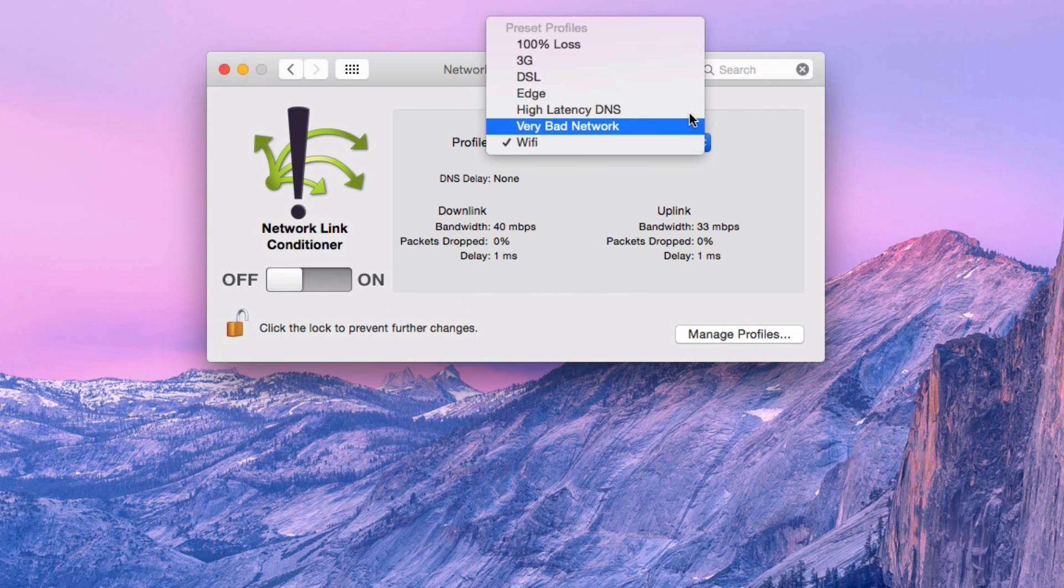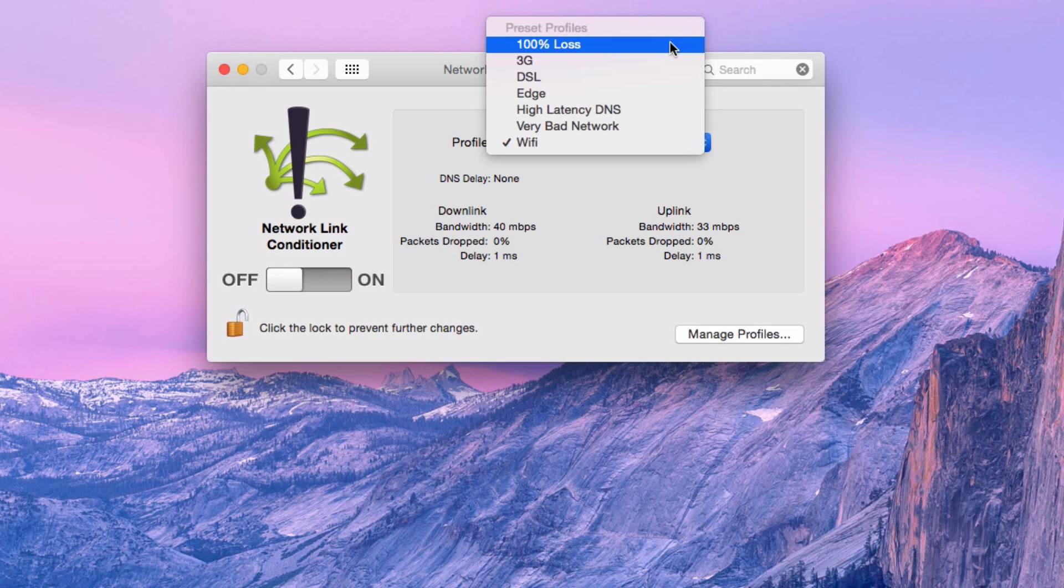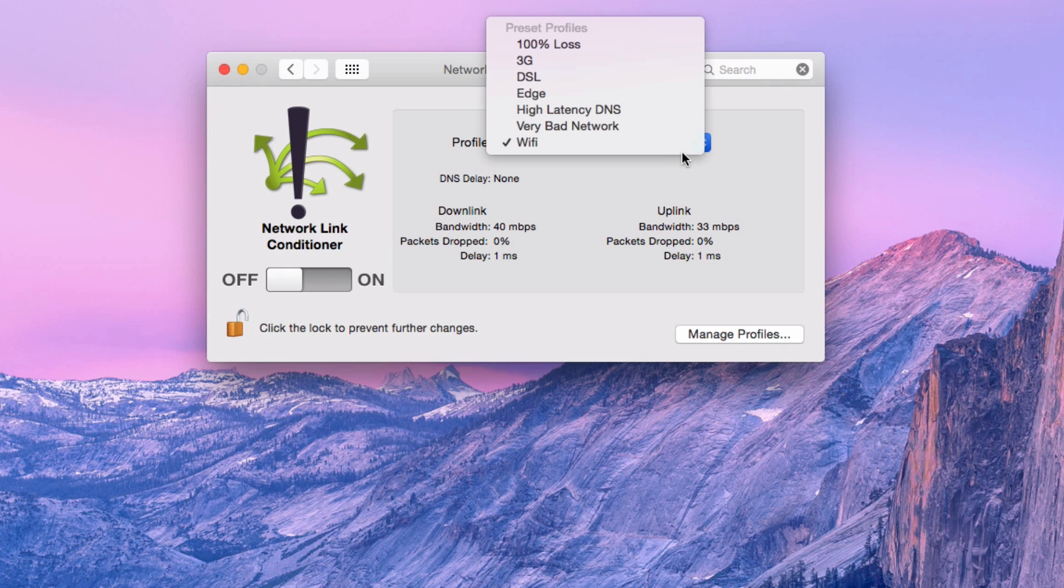Now, there's actually a couple of pre-built-in profiles here. Now, for example, the reason I need to use the Network Link Conditioner is every time I try and do an upload of a video to YouTube, my internet connection just completely drops out.